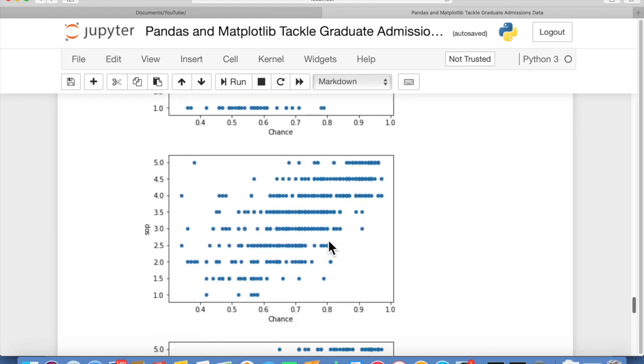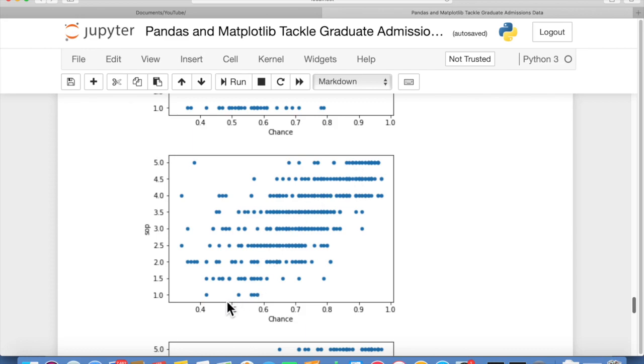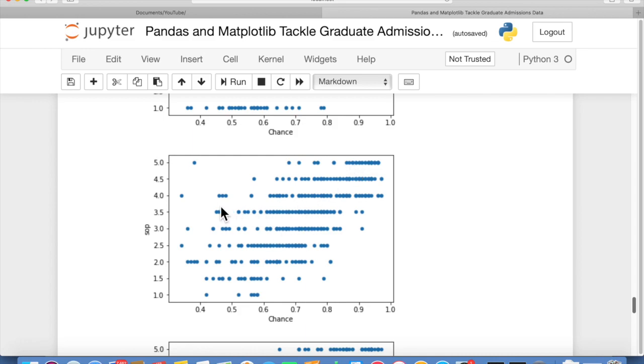And then SOP, your statement of purpose. Again, these are not really clustered in the center, which we'd like to see. They're very well spread out. So again, not very indicative. Sure, as you have a better SOP, you have a better chance of acceptance. And a lower SOP, you have a lesser chance of acceptance. But the spread across each one of these is very wide. So it's not a very good predictor.